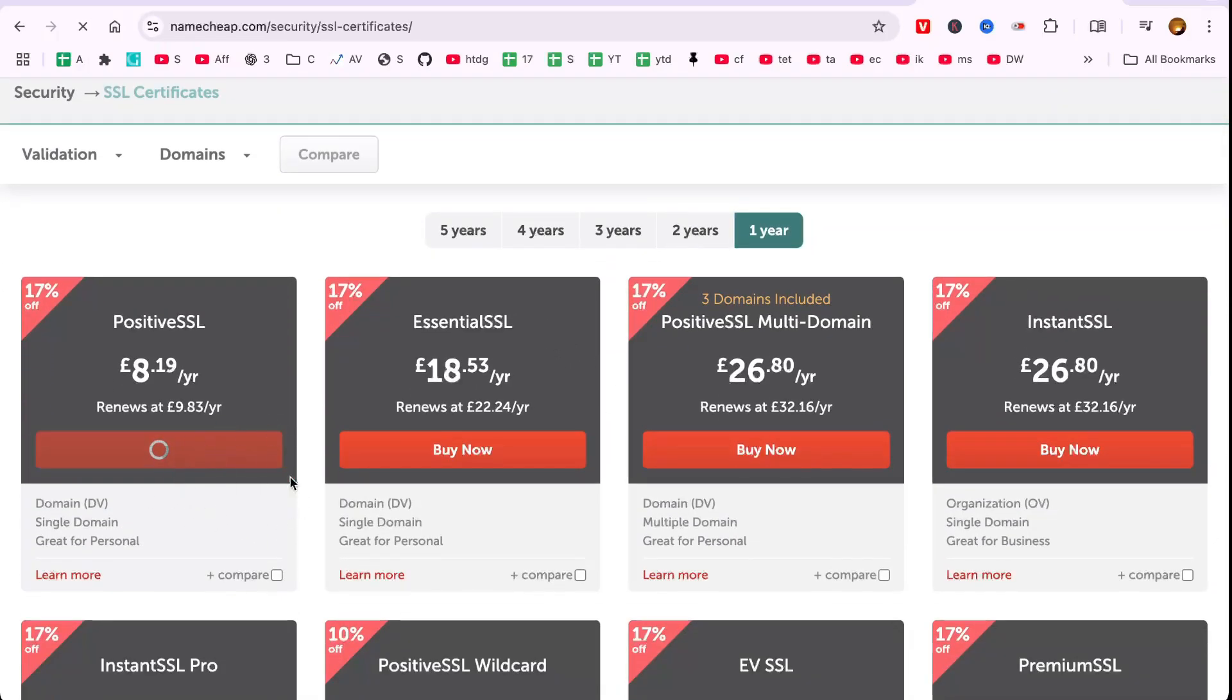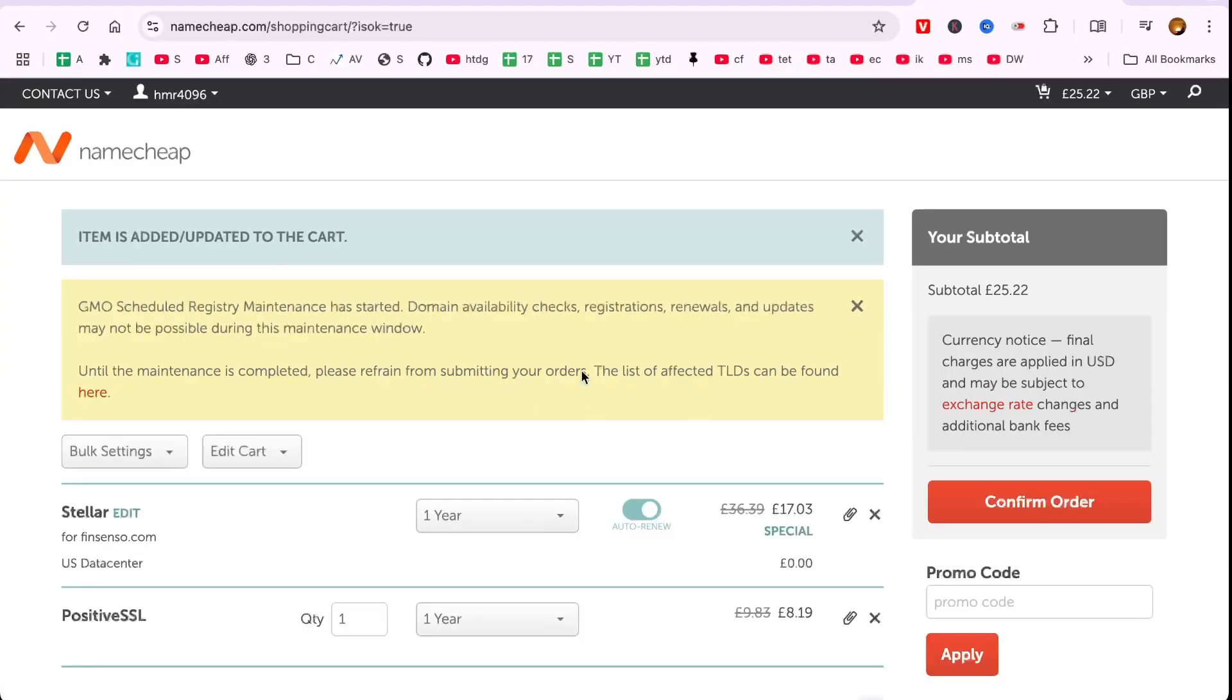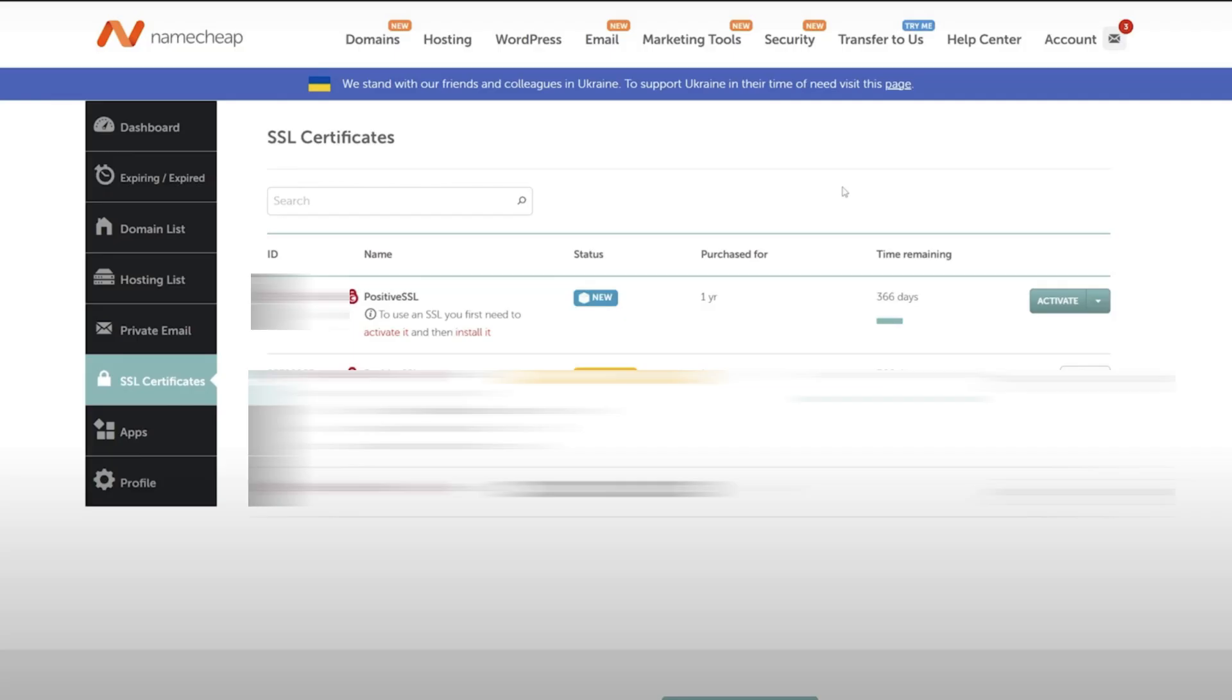Go to the domain list to confirm your domain is listed. Then, proceed to SSL Certificates to view your purchased certificates. Click Activate next to your certificate.